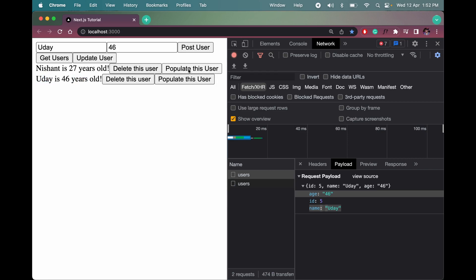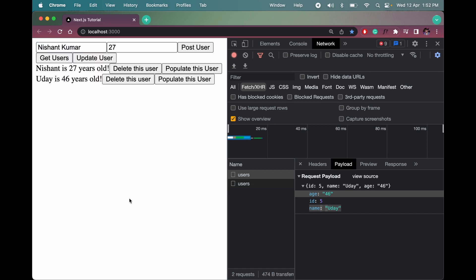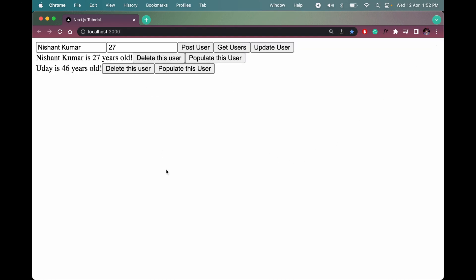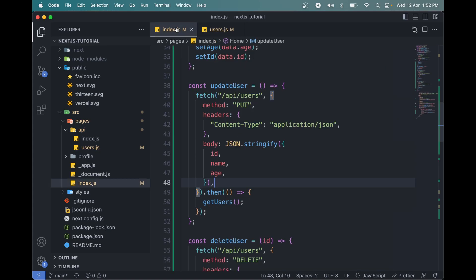Let me populate Nishant again and change the name to 'Kumar'. Click Update User — and now it says Nishant Kumar is 27 years old. That's how the update function and PUT method work in Next.js, both on the front end and the back end.